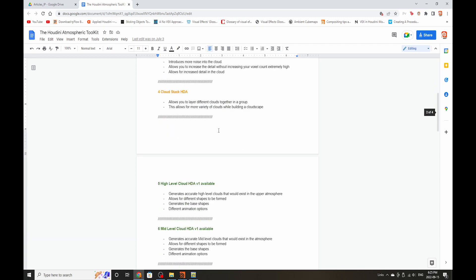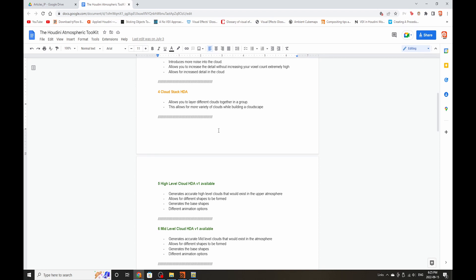I'm also working on something called the cloud stack HDAs so it allows you to layer different clouds together in a group. So it allows you to essentially build a cloudscape but have those densities merge, overlap, maybe add together in a way that looks natural. Something that always bugs me in film and television is when you look at a cloudscape and you only see one type of cloud or three different types of clouds and it all looks very generic. So hopefully this cloud stack HDA will help us showcase a more fluid and dynamic cloudscape.